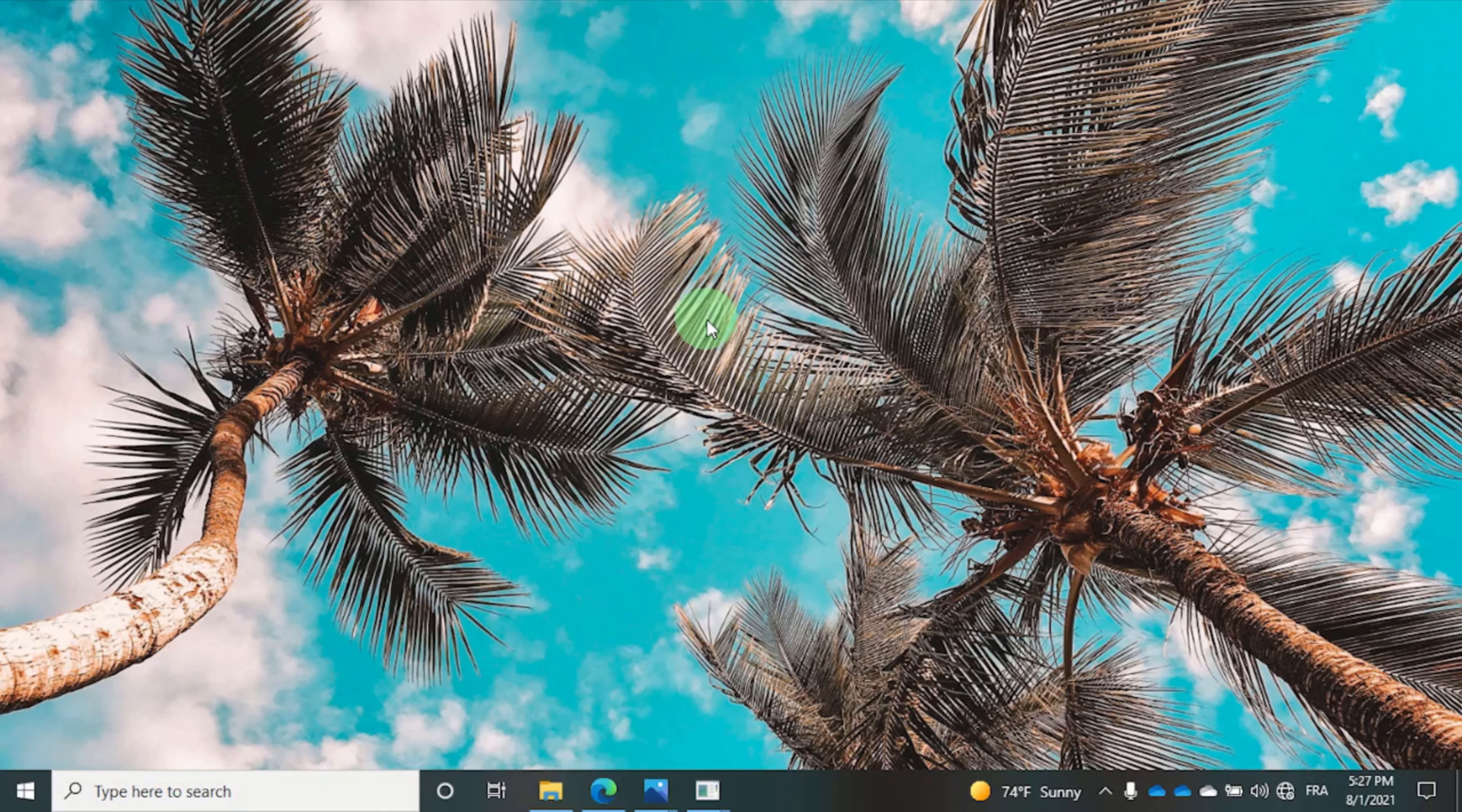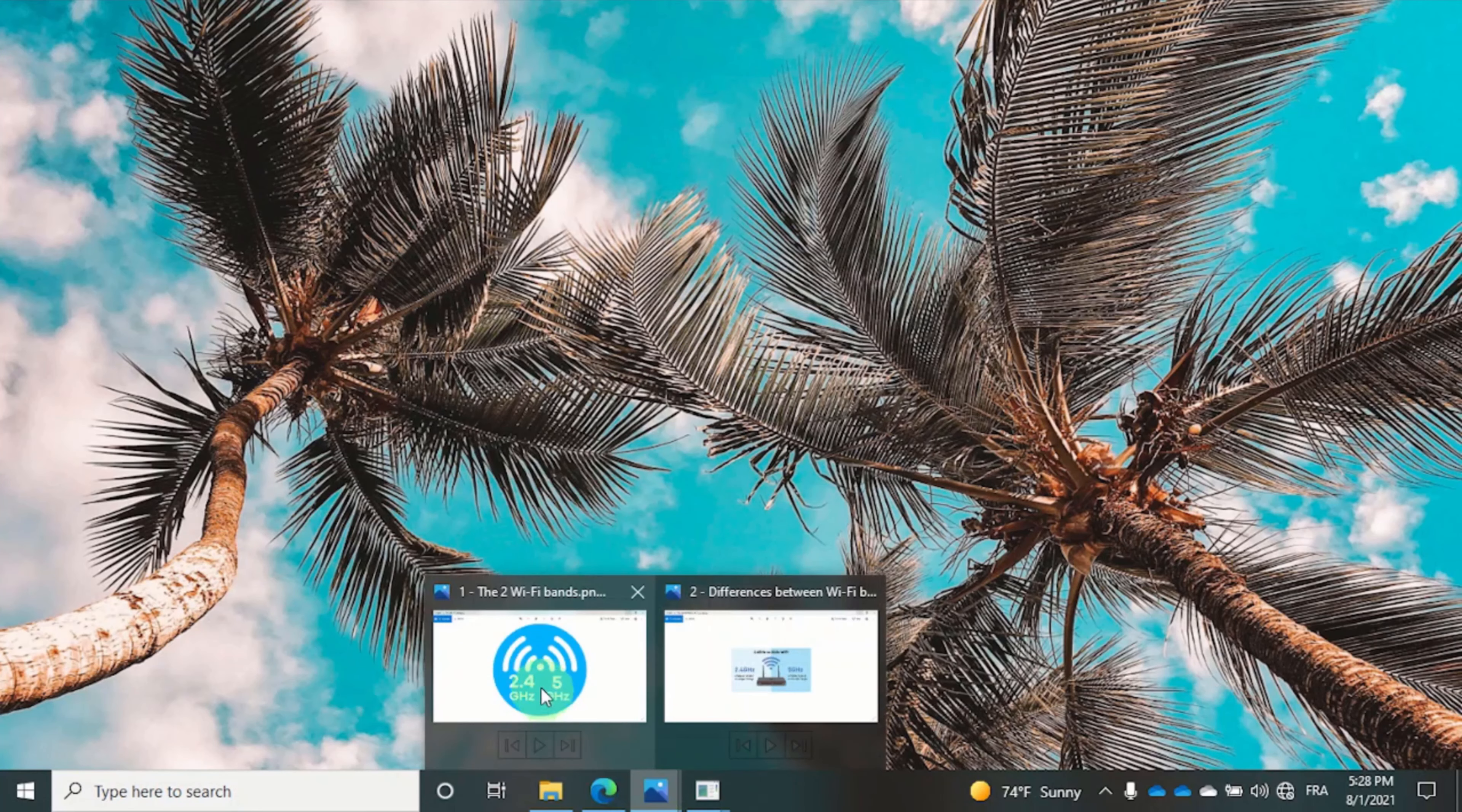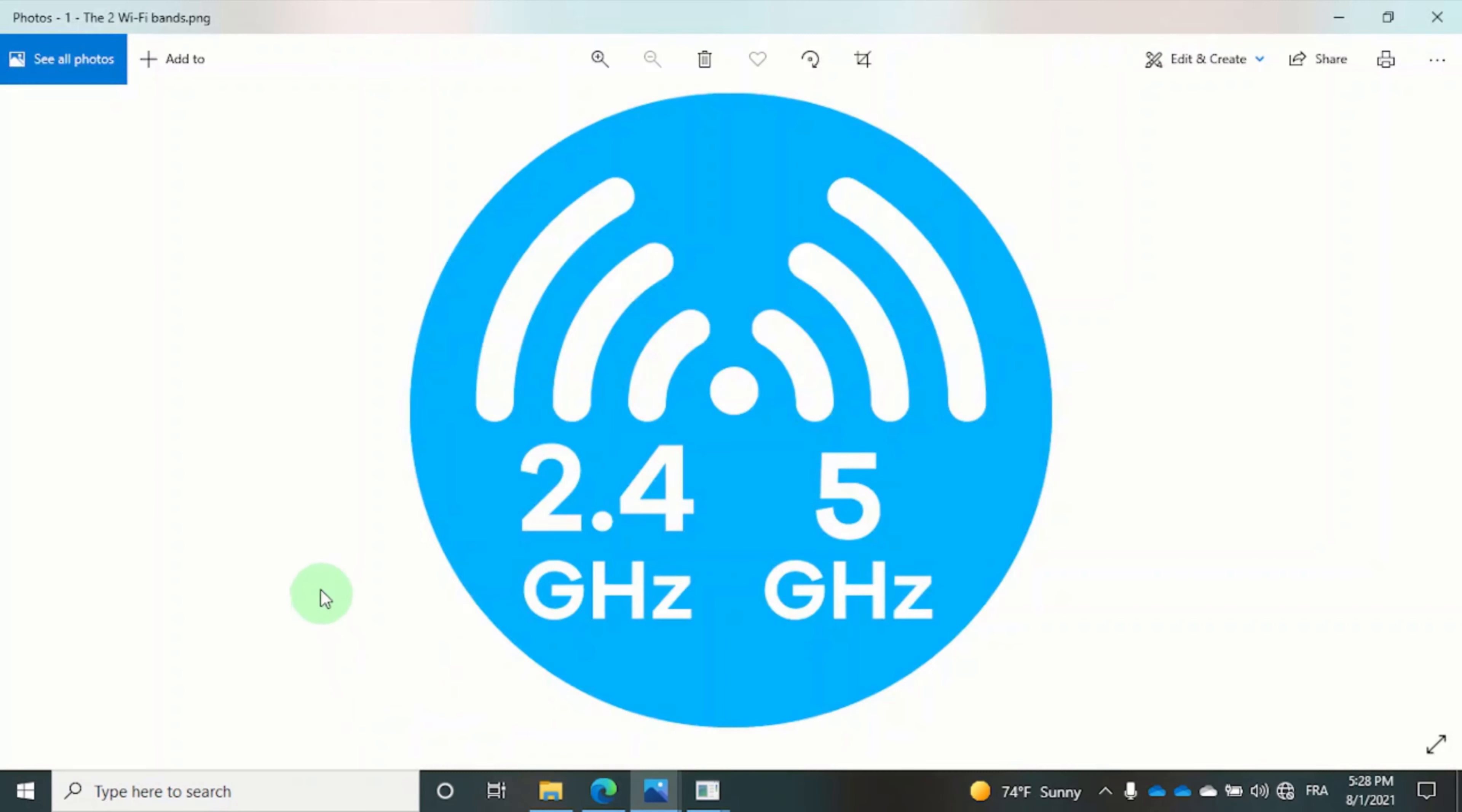Before we get into the actual tutorial I want to explain something important about Wi-Fi frequencies. Now Wi-Fi has two frequencies: the 2.4 gigahertz band and the 5 gigahertz band. In very simple terms, these frequency bands are radio waves that transfer data.